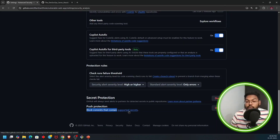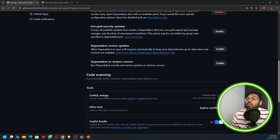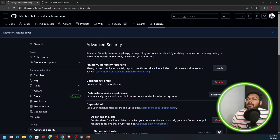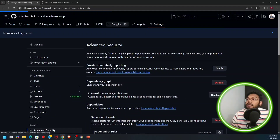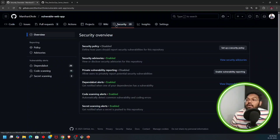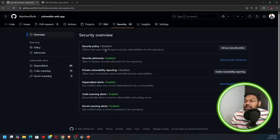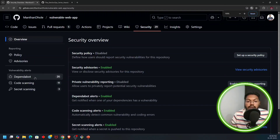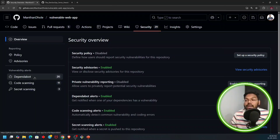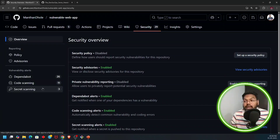Push protection will block commits that contain supported secrets it detects. Now let's see what findings appear in the security tab. There are a lot of things detected: Dependabot detected 26 vulnerabilities, CodeQL code scanning detected 11 vulnerabilities, and secret scanning detected 3 secrets found vulnerable in our application.